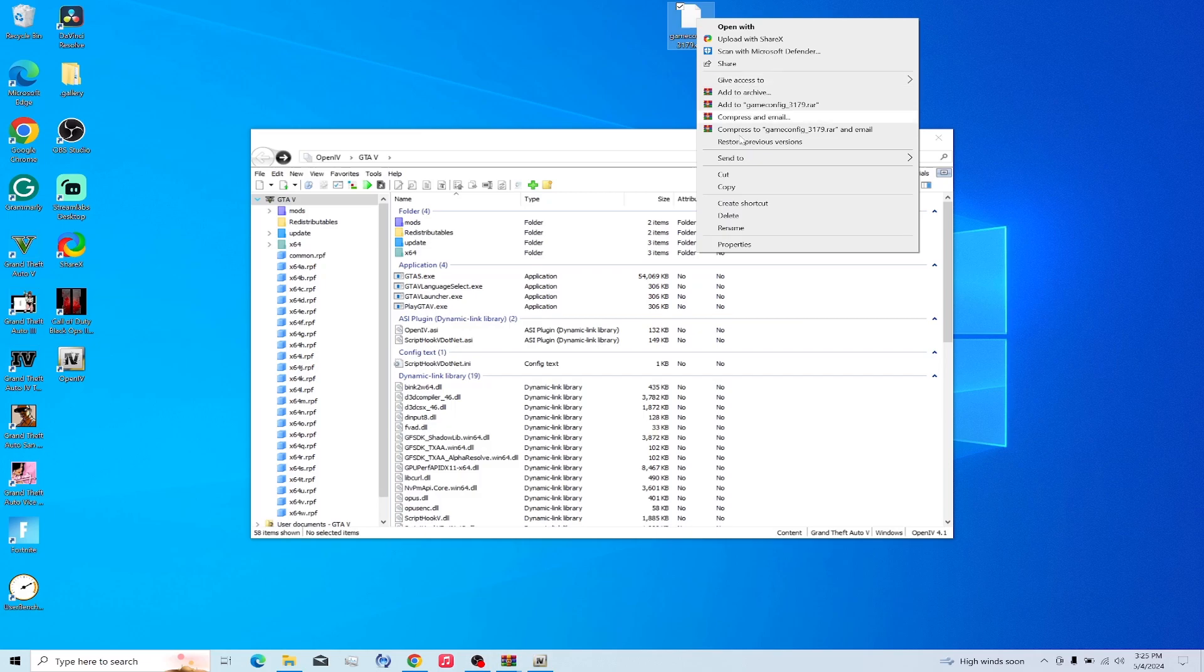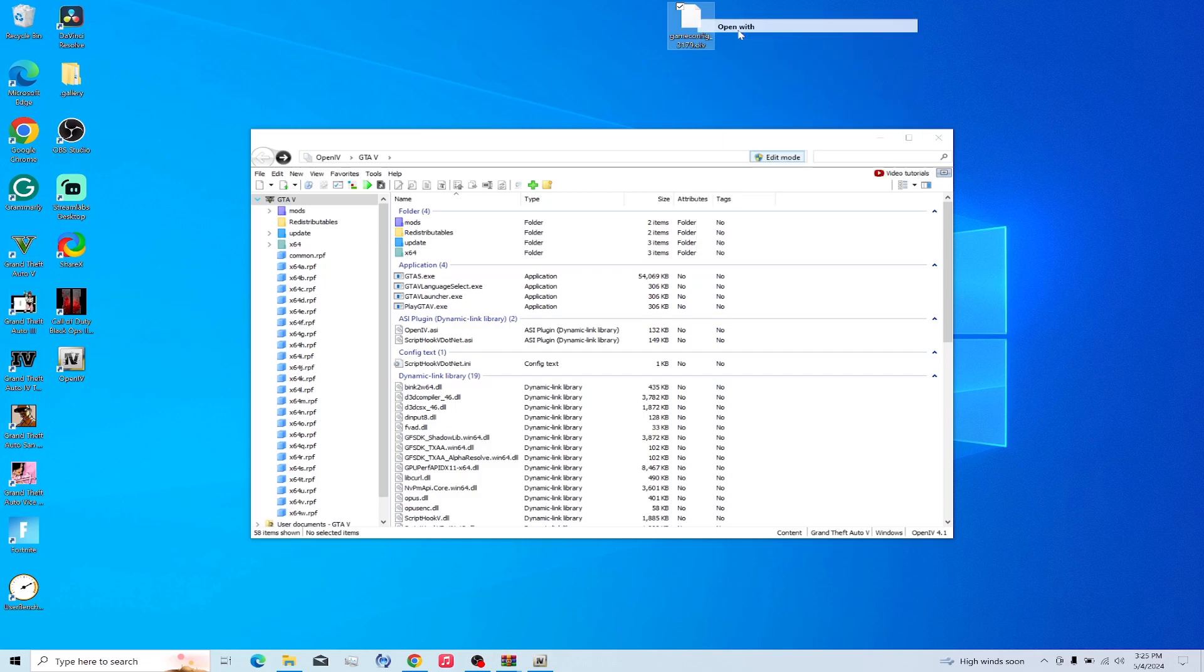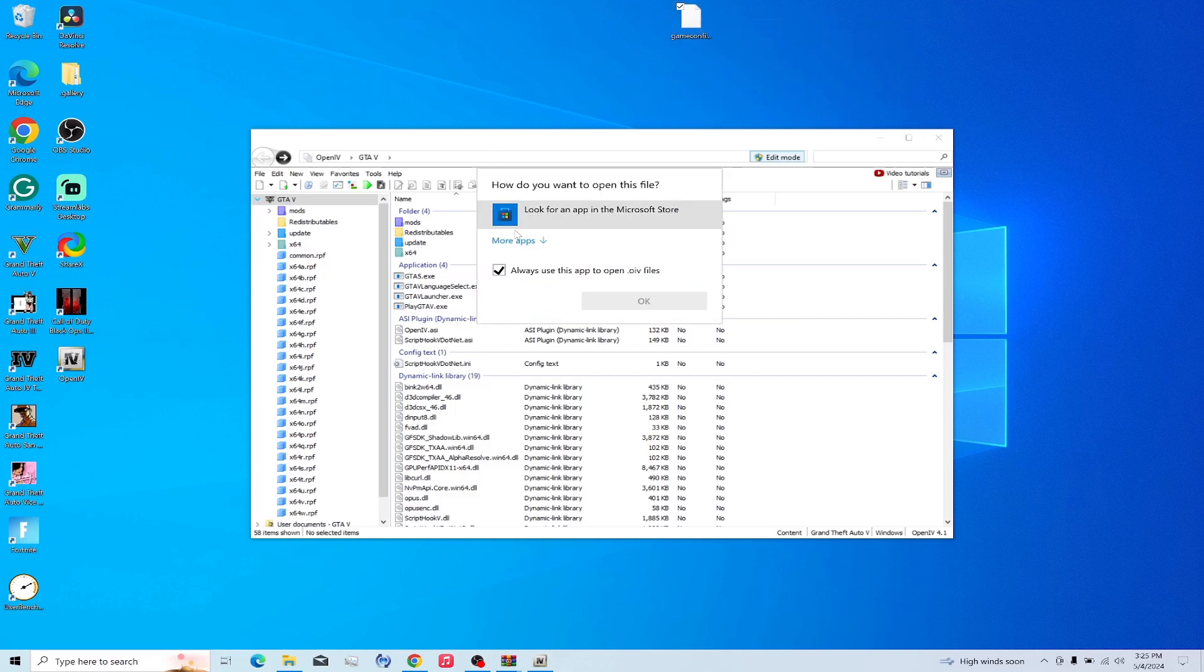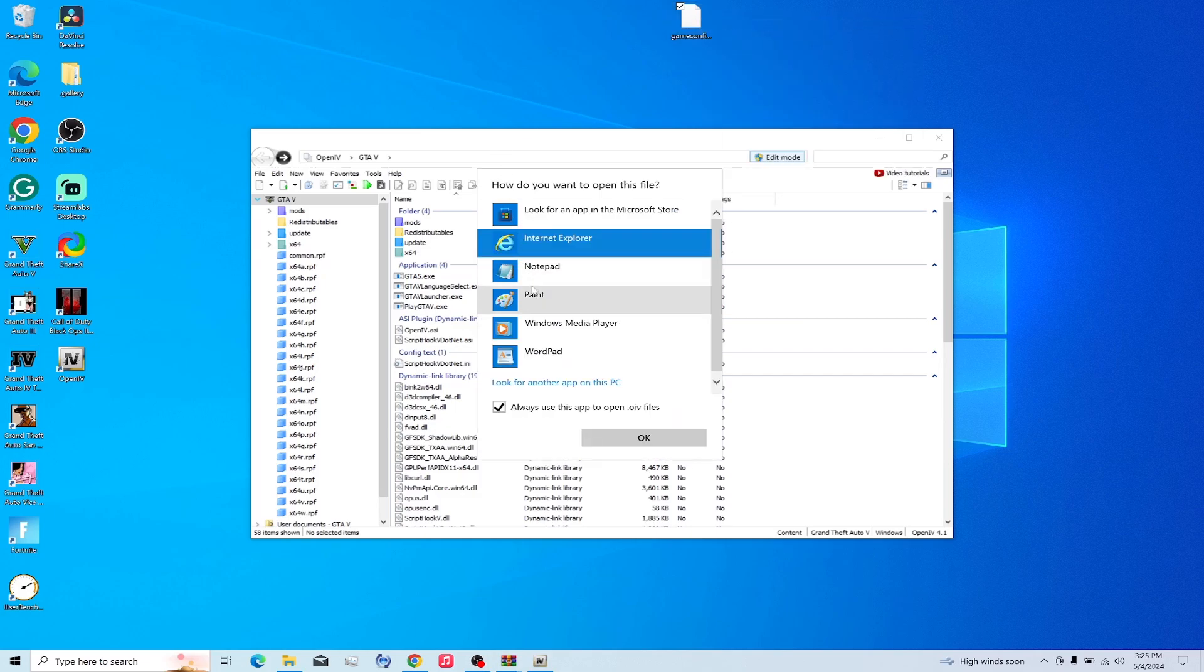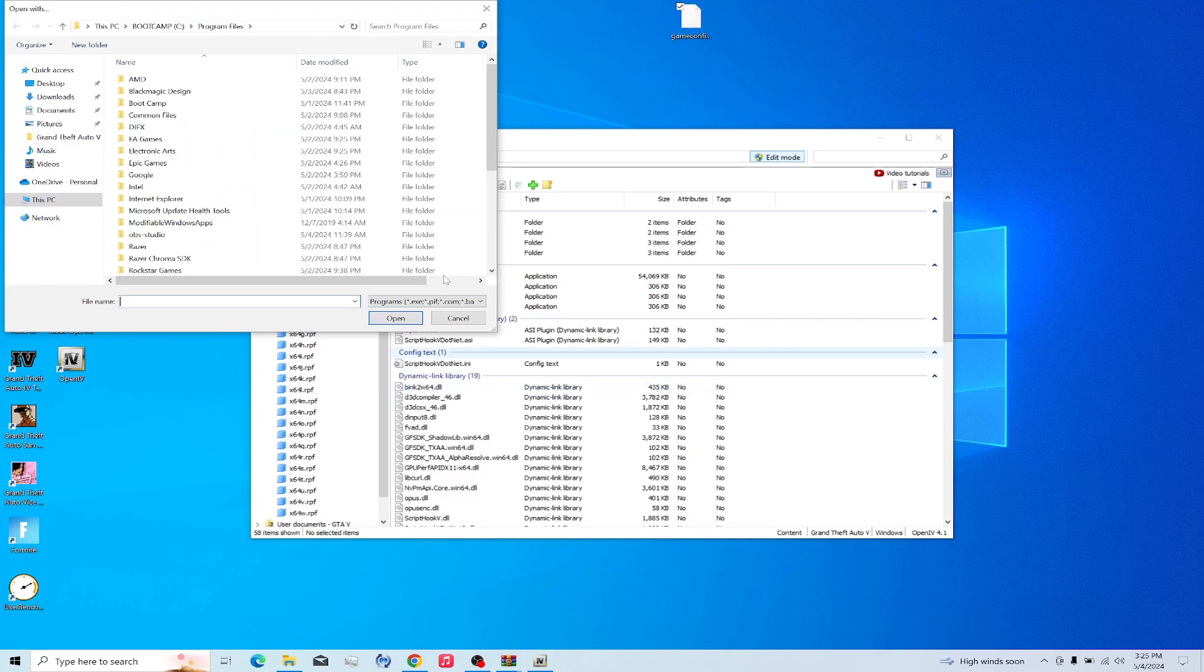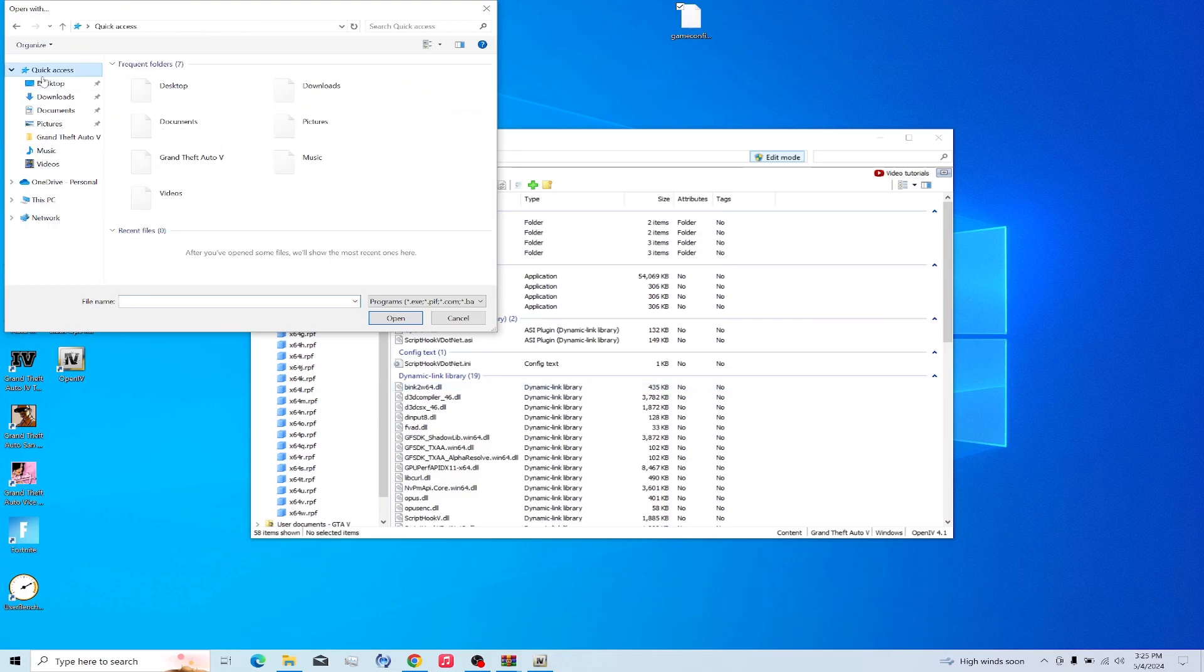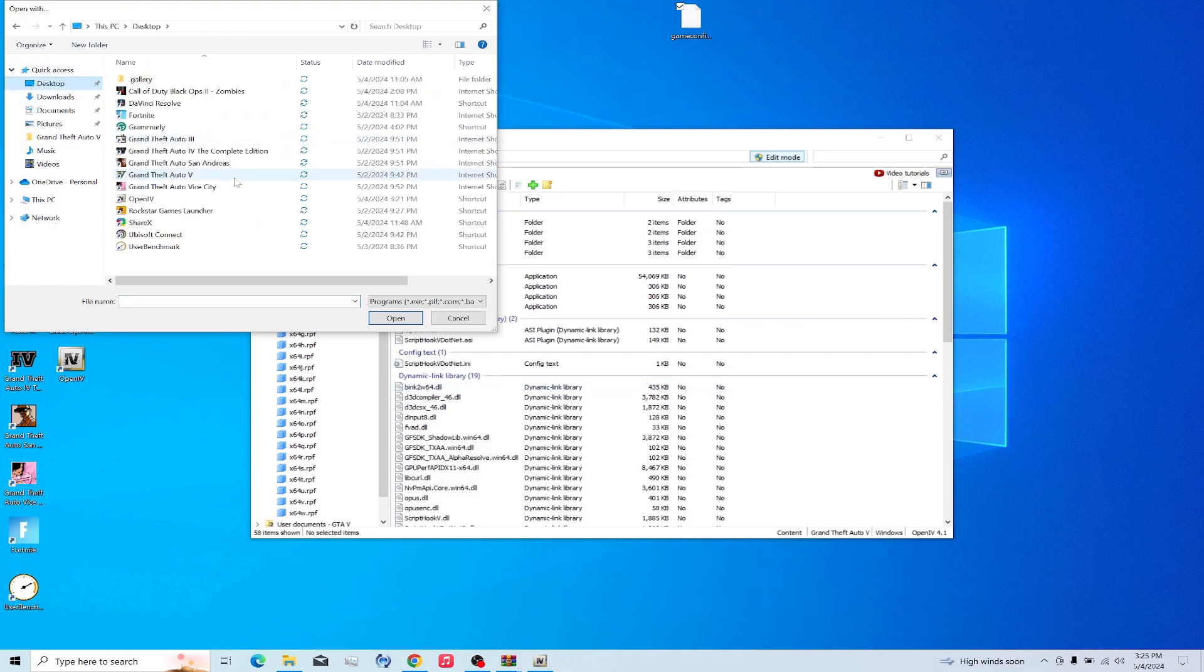You want to double-click, open with, more apps, look for another app on PC, desktop, and OpenIV. Open.